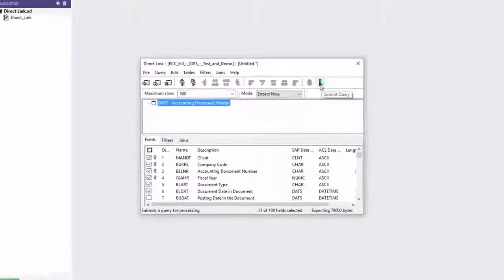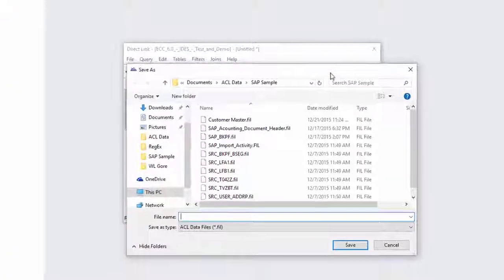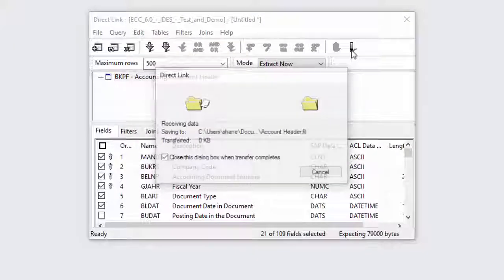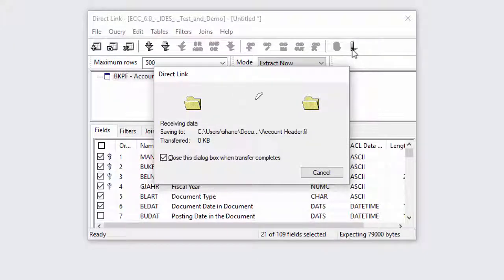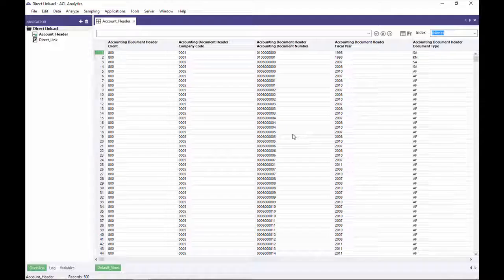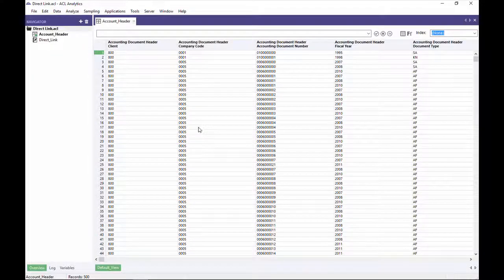To import data, you just need to identify the table and the fields, then submit the query. Direct Link will retrieve the data and automatically format it as a brand new ACL table that's ready for your analysis.